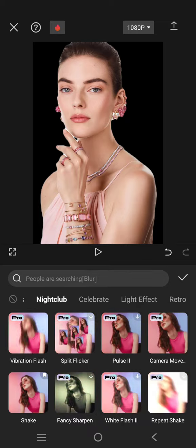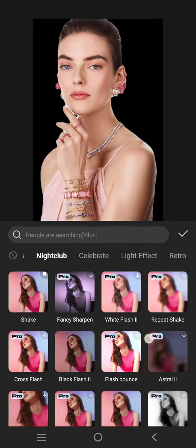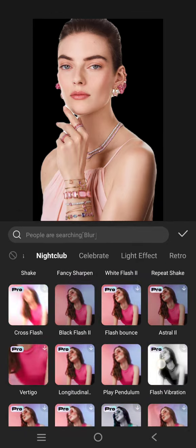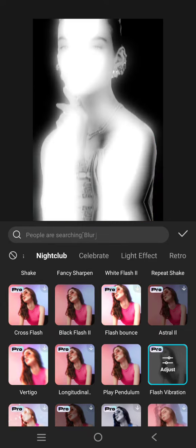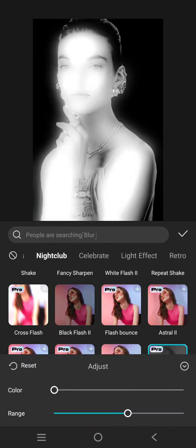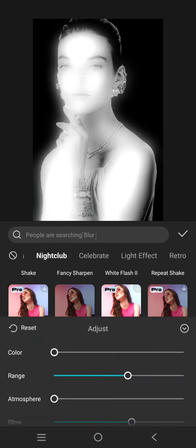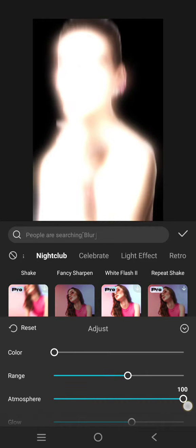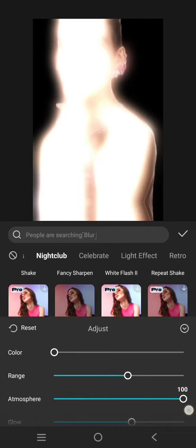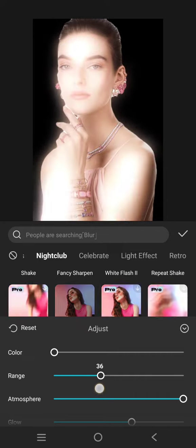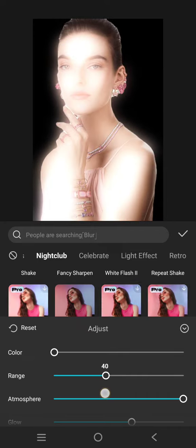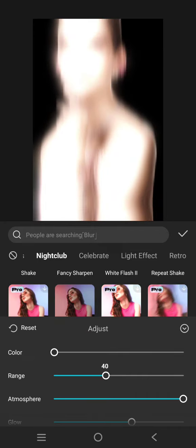vibration effect. Adjust it like this: for the color, I'm going to set it to zero, then atmosphere to a hundred, then the range to around 40, and the glow